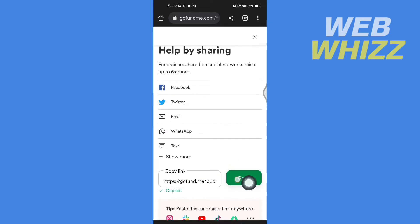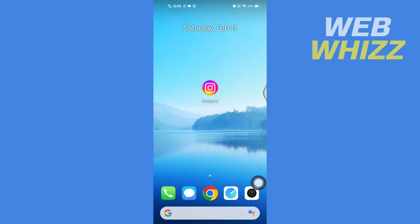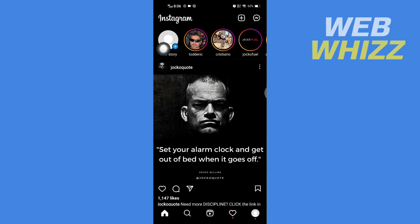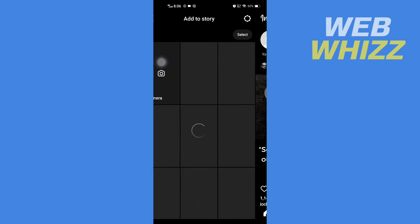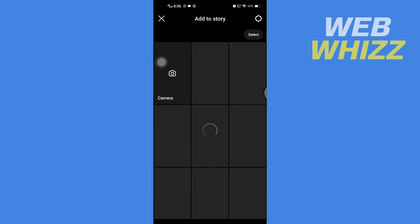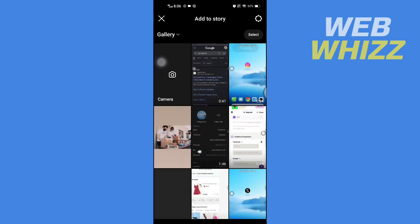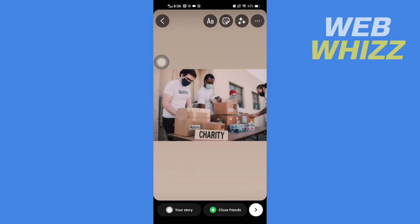Once you have copied the link, open your Instagram app. Tap on your Story in the top left corner, then select the video or photo you want to use. After selecting, tap on Stickers at the top.